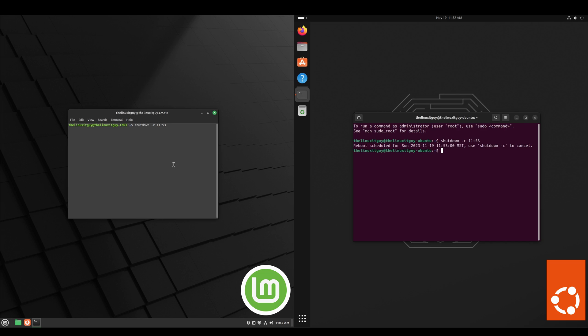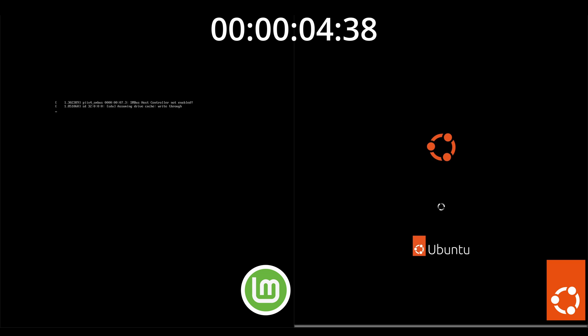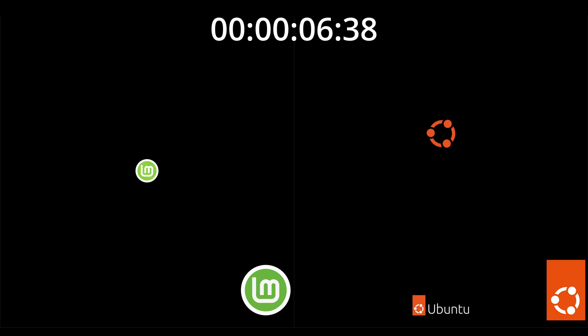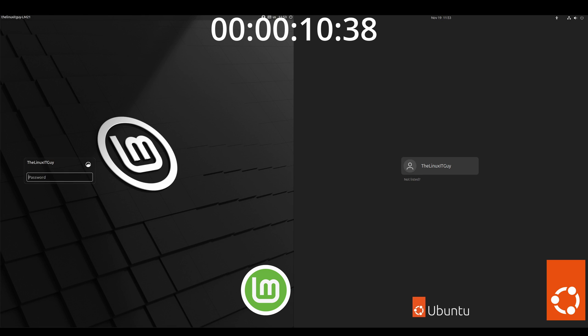Alright, now we're going to do a restart test, do a speed test here. And it does look like Ubuntu restarted slightly faster.